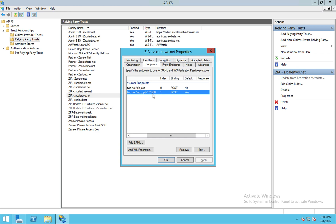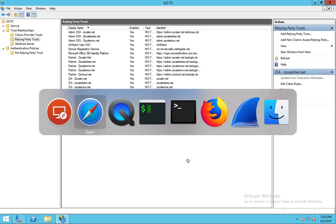And that's what then consumes that group membership, or the updated SAML assertion, and updates the group into ZIA. So that's what's configured there.